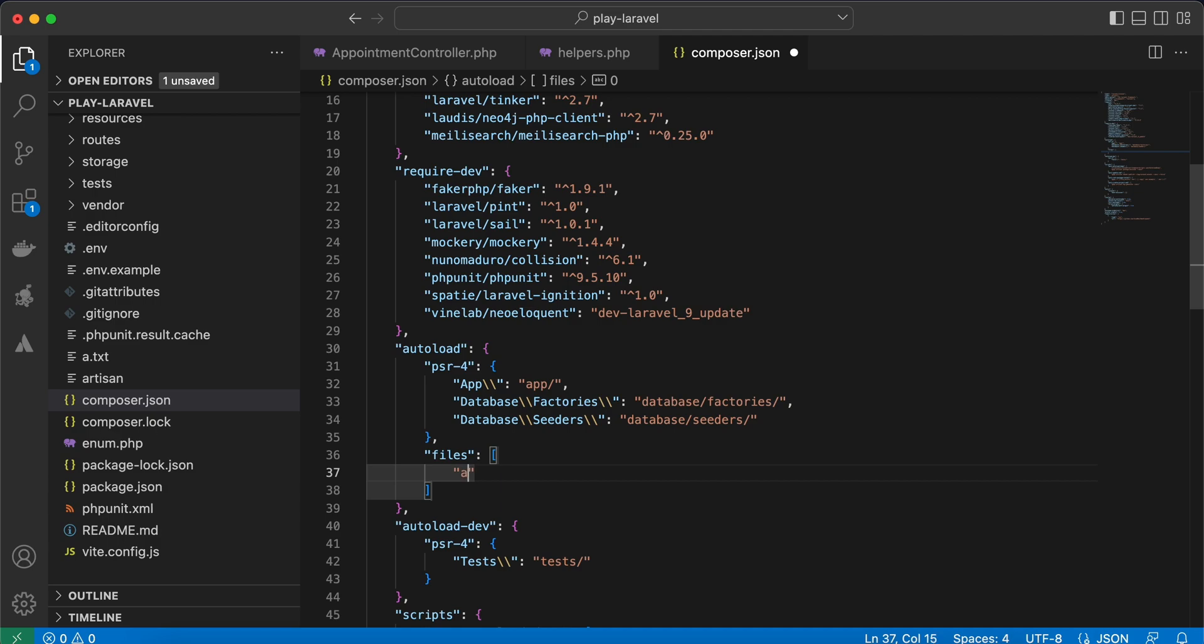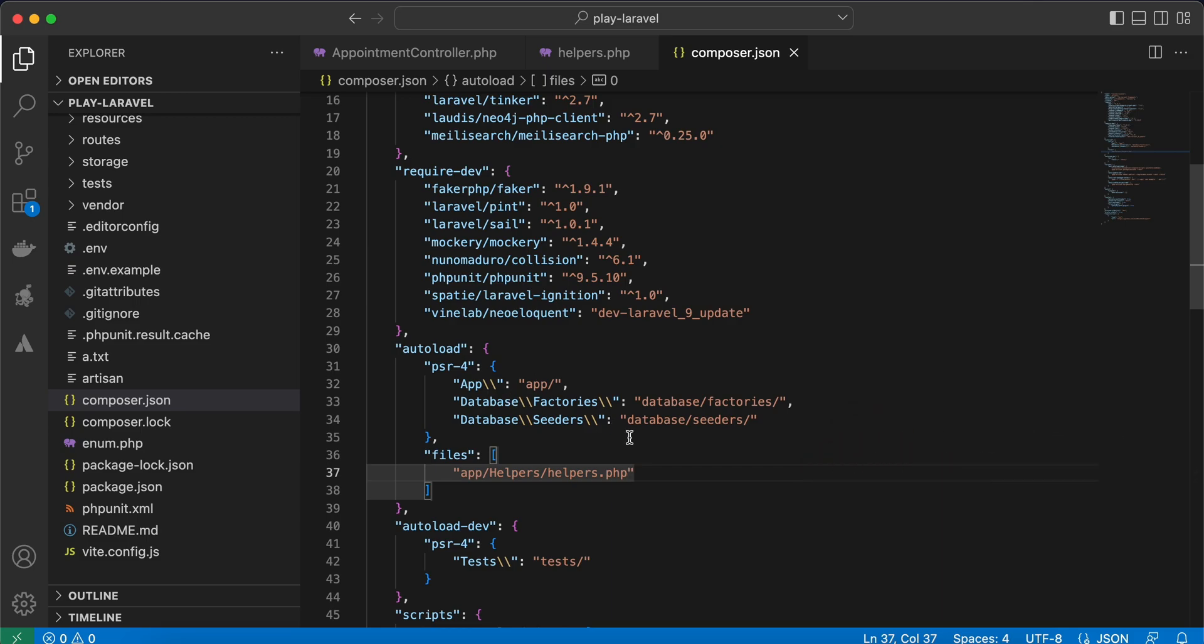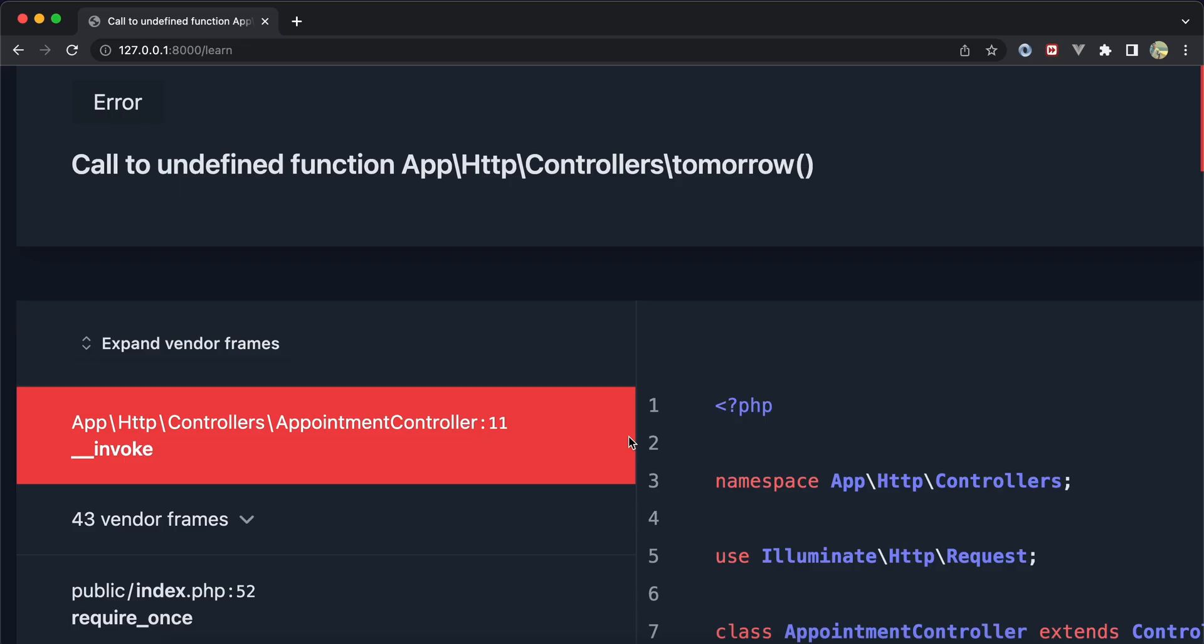Still not working because we must run composer dump-autoload. Dump-autoload. Actually you can just do it directly.